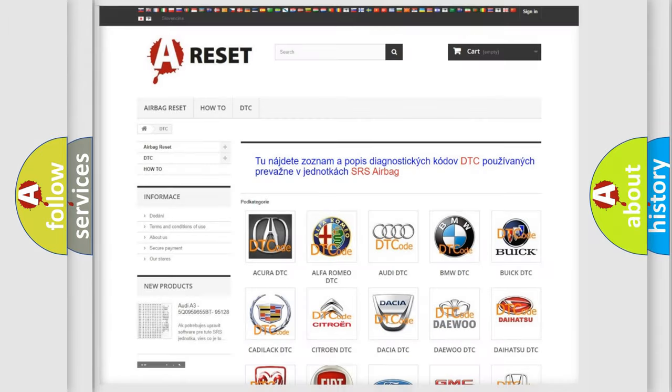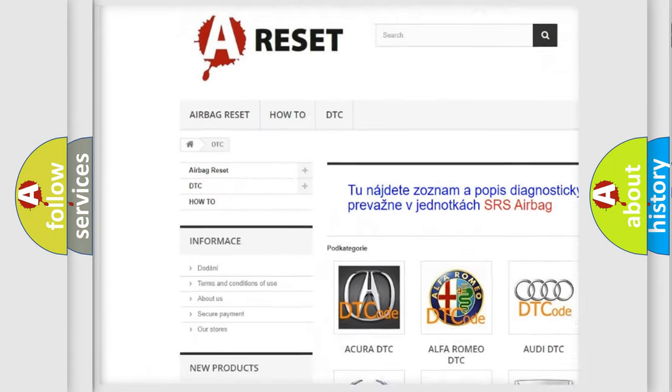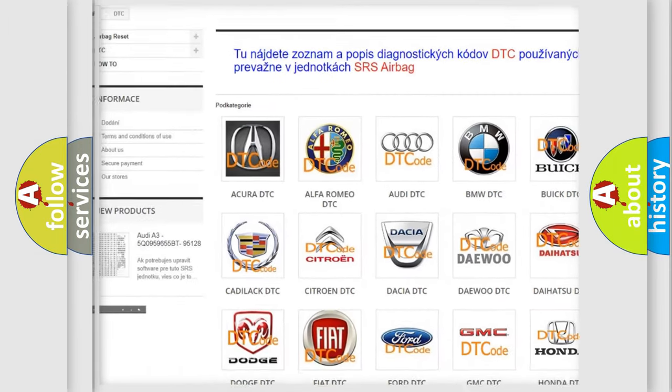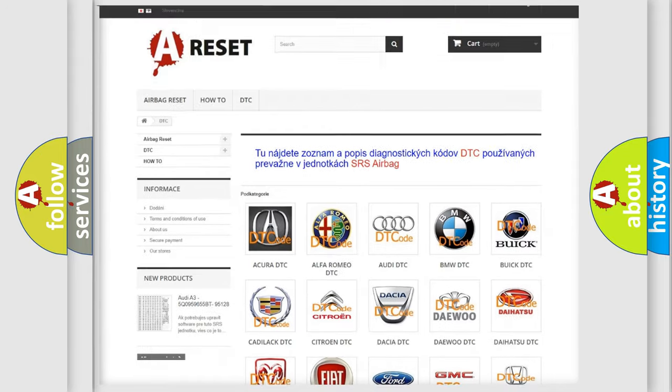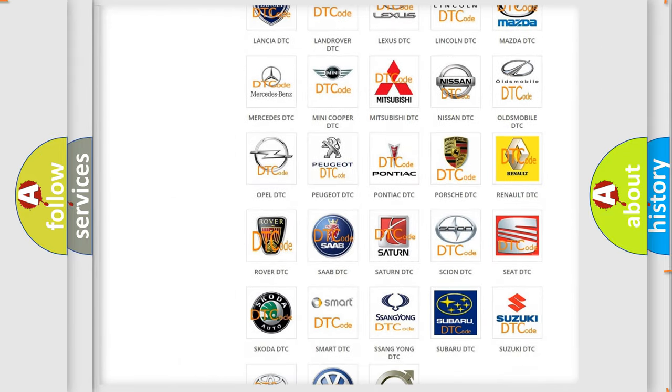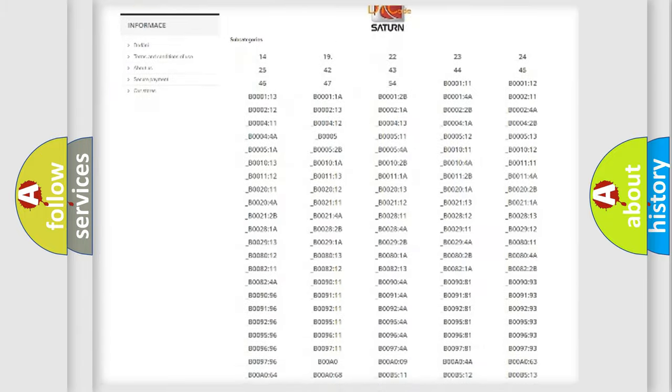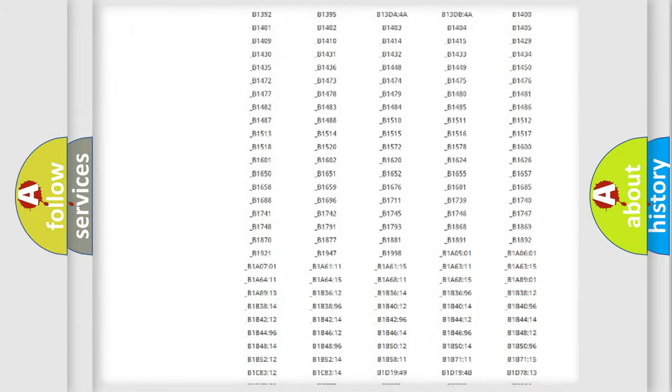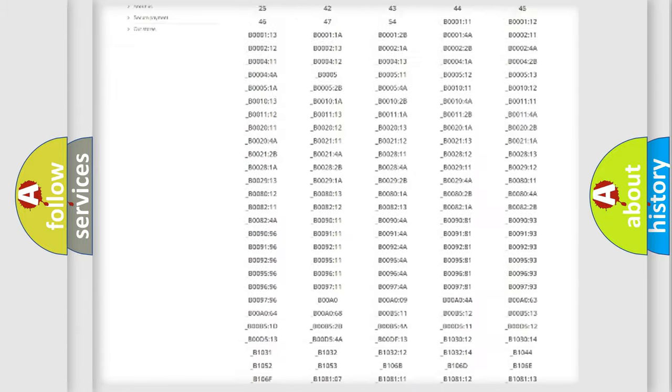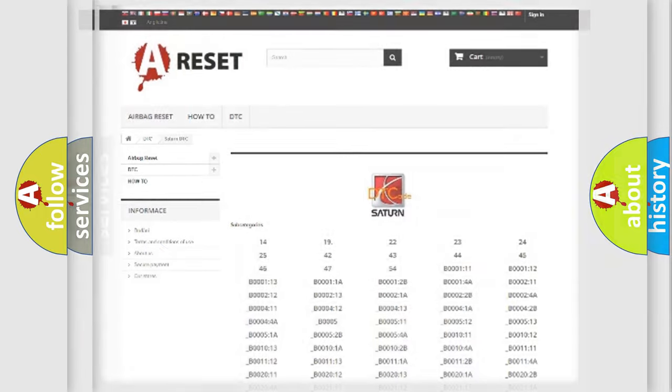Our website airbagreset.sk produces useful videos for you. You do not have to go through the OBD2 protocol anymore to know how to troubleshoot any car breakdown. You will find all the diagnostic codes that can be diagnosed in vehicles, and many other useful things.